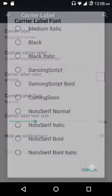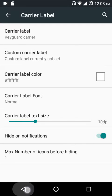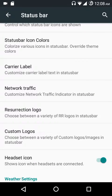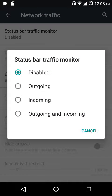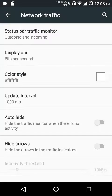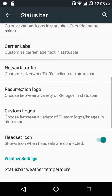You have the carrier label text size and an option to hide the carrier label when there are a certain number of notifications, helping avoid cluttering the status bar. Next up are the network traffic settings — you can show incoming, outgoing, or both. You can set the display unit to bits per second or bytes per second, change the color, set the update interval, auto-hide, and hide arrows when there's no data exchange.